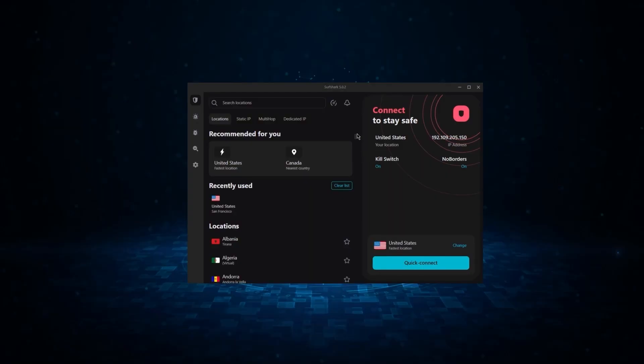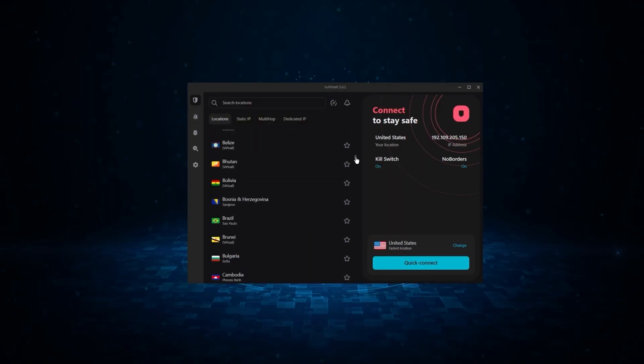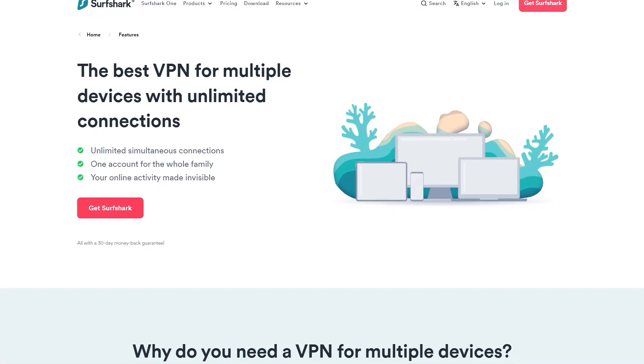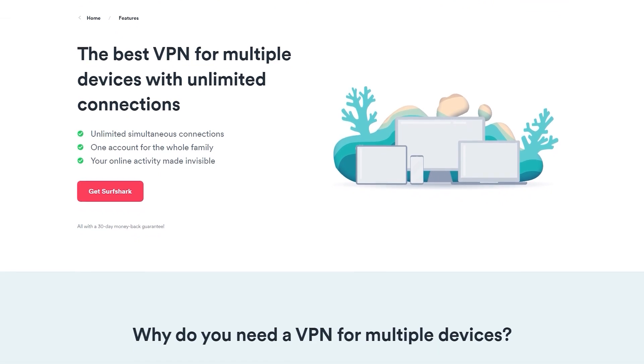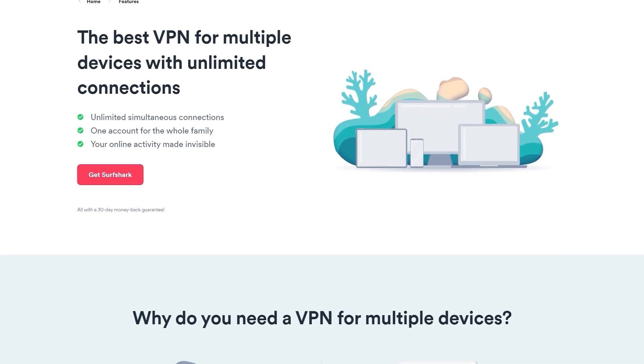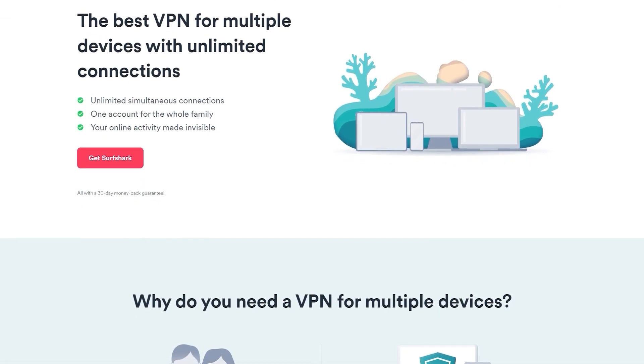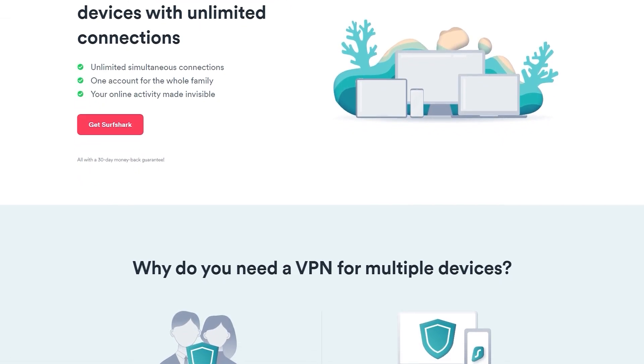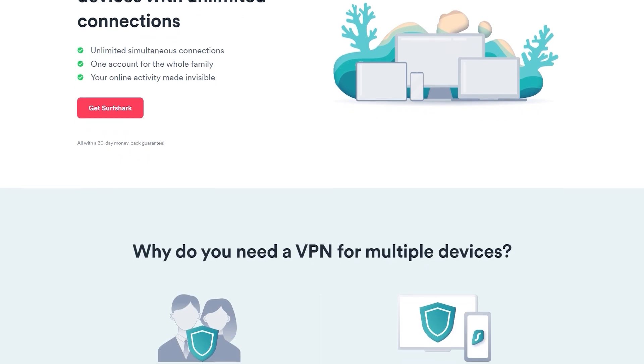And finally, we have Surfshark, which is going to be the best budget VPN on this list. Because unlike ExpressVPN and NordVPN, Surfshark allows you to protect an unlimited number of devices under 1 subscription, which is great for households and businesses.